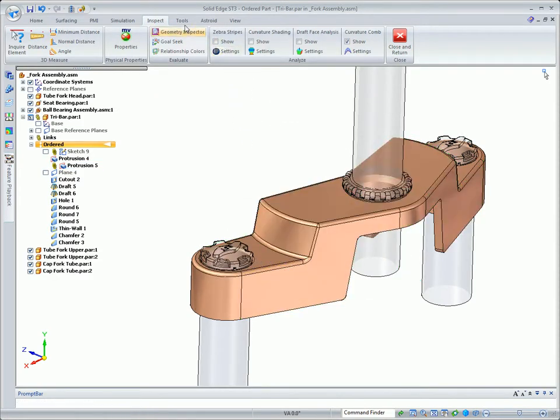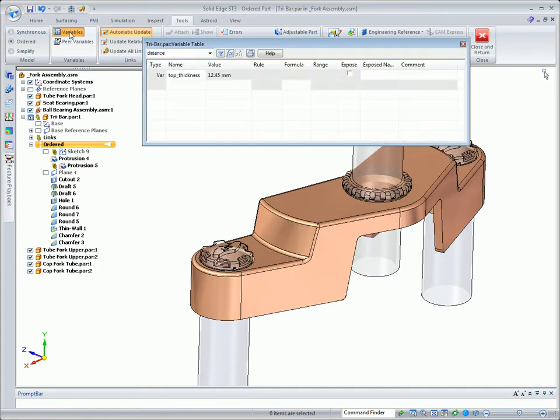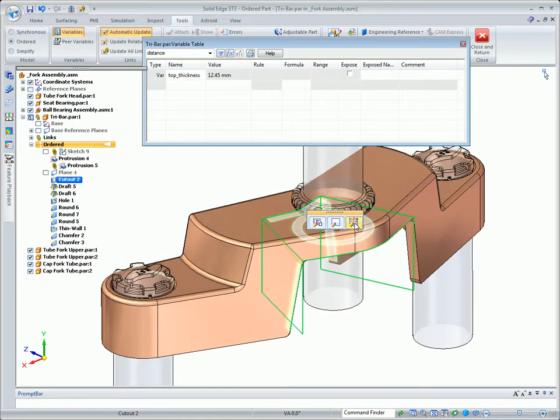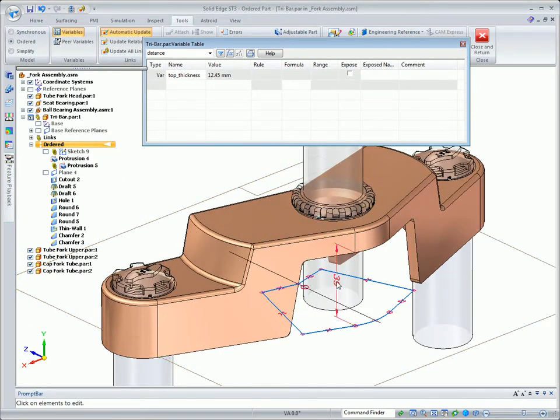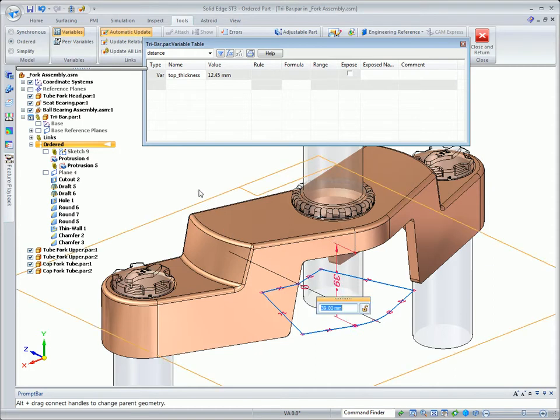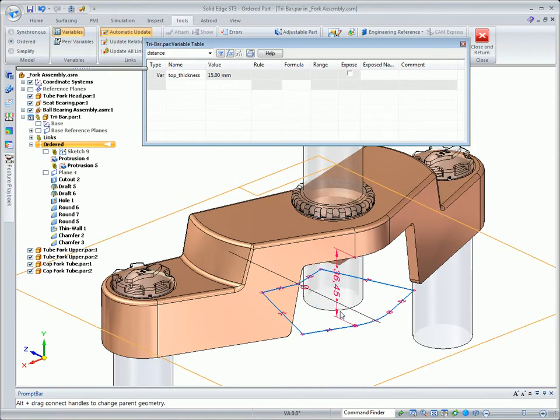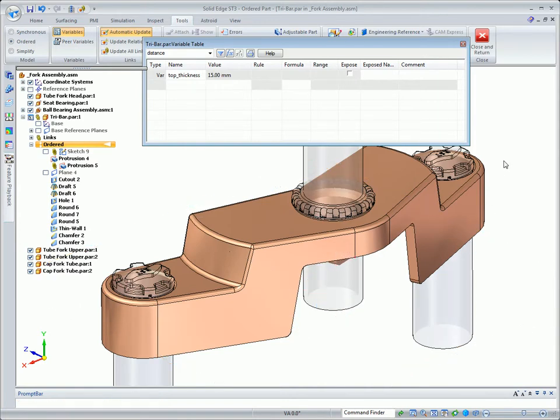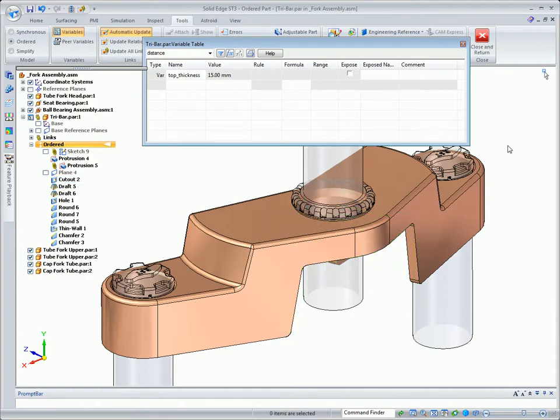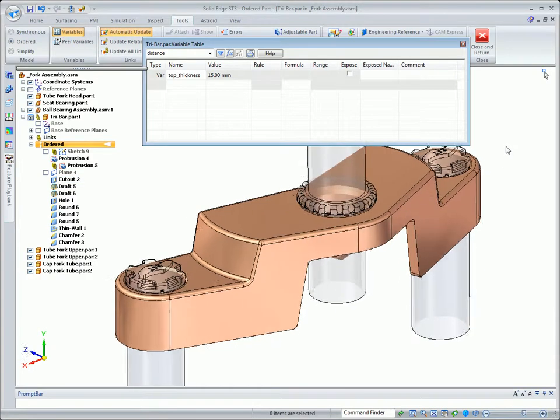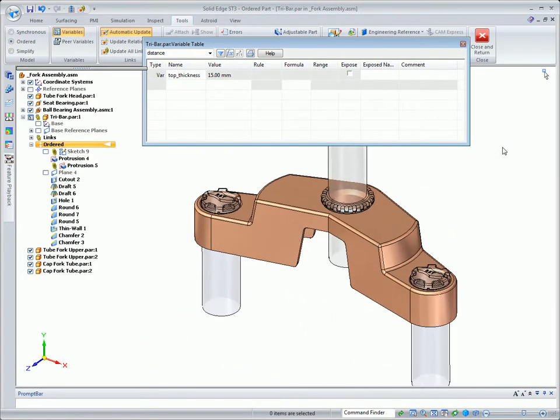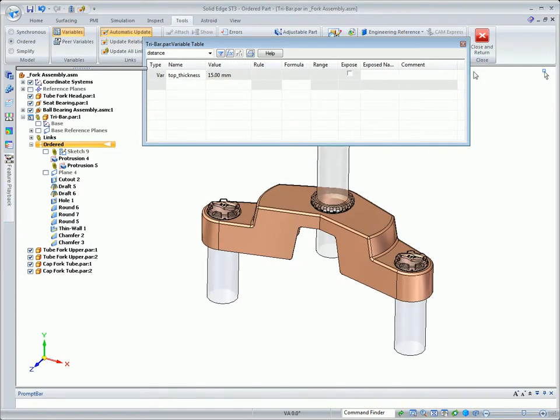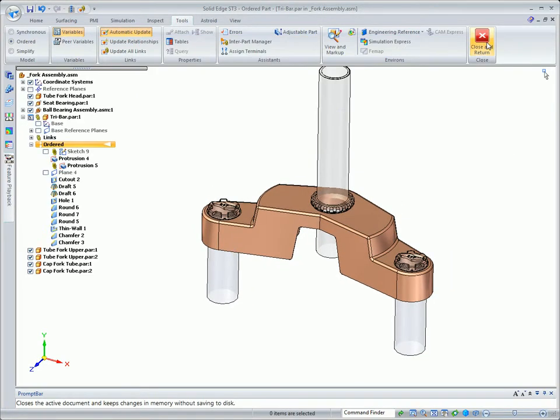Now as we look at that variable that I created, you can see that that 15 millimeters has changed to 12.45. In order to get that back to 15, I actually have to edit the cutout coming up from the bottom. I'm going to select its dimension and actually subtract a formula to get back to the 15 millimeters. So you can see this was not a straightforward process to maintain that 15 millimeters and get the top of the part to the bottom of the bearing.